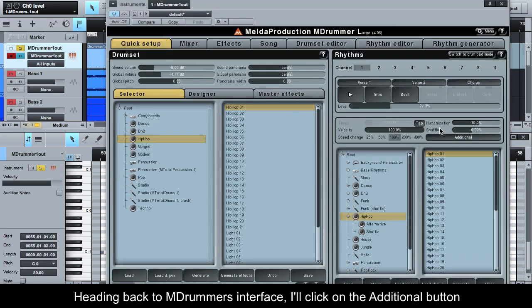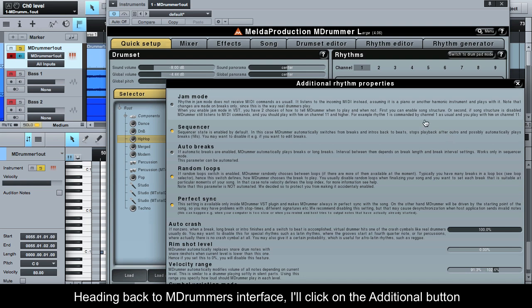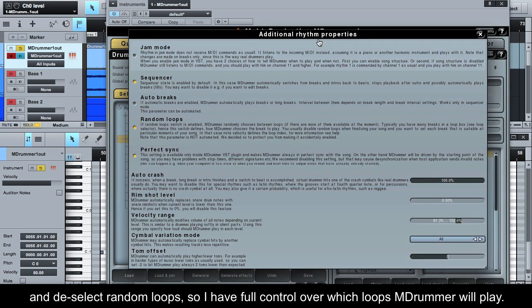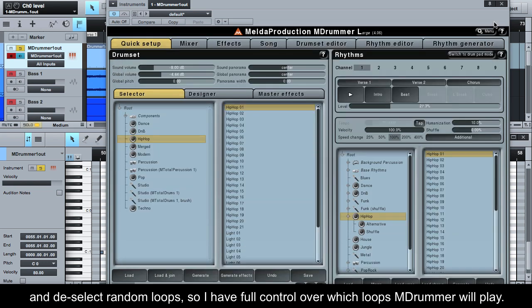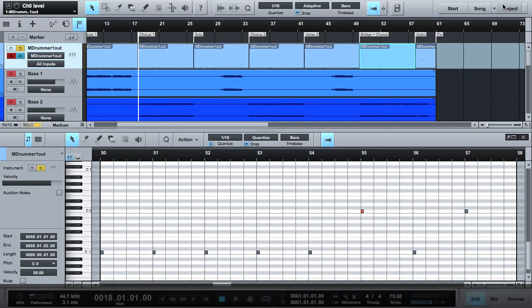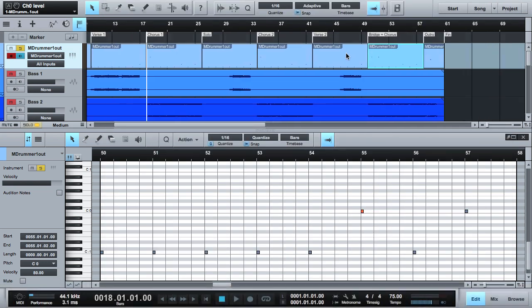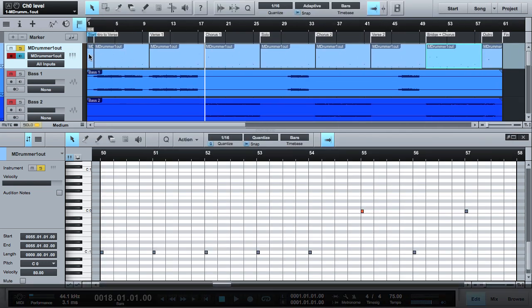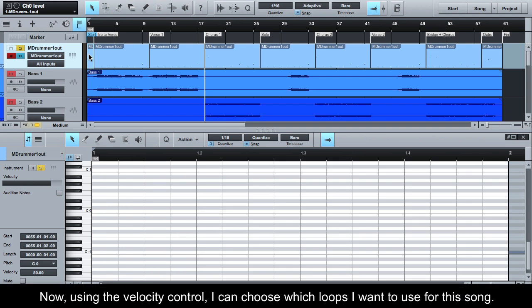Heading back to MDRUMMER's interface I'll click on the additional button and deselect random loops so I have full control over which loops MDRUMMER will play. Now, using the velocity control, I can choose which loops I want to use for this song.